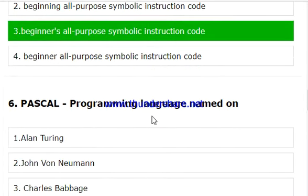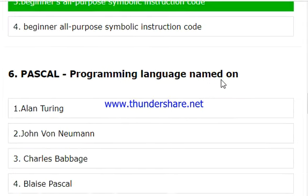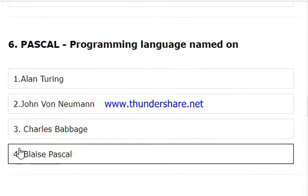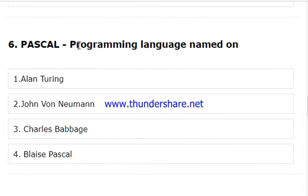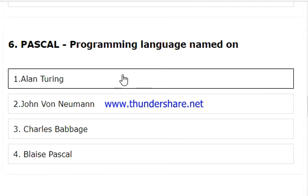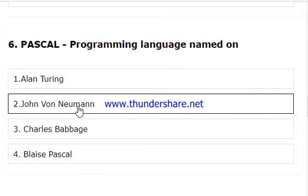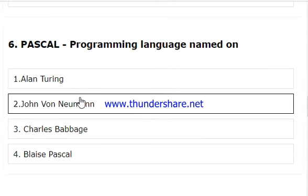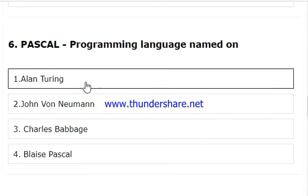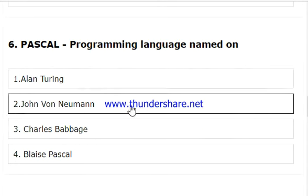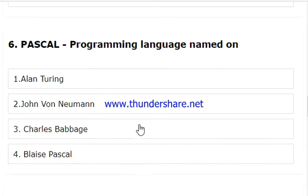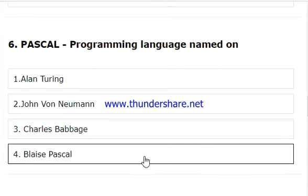The Pascal programming language was named after whom? It is basically a scientific language developed by scientists. The answer is Blaise Pascal — that is the correct and appropriate answer.